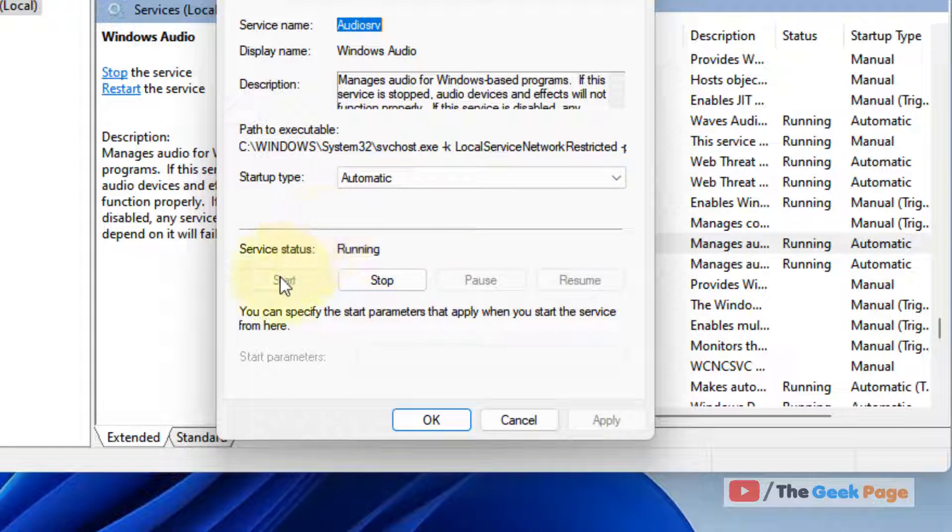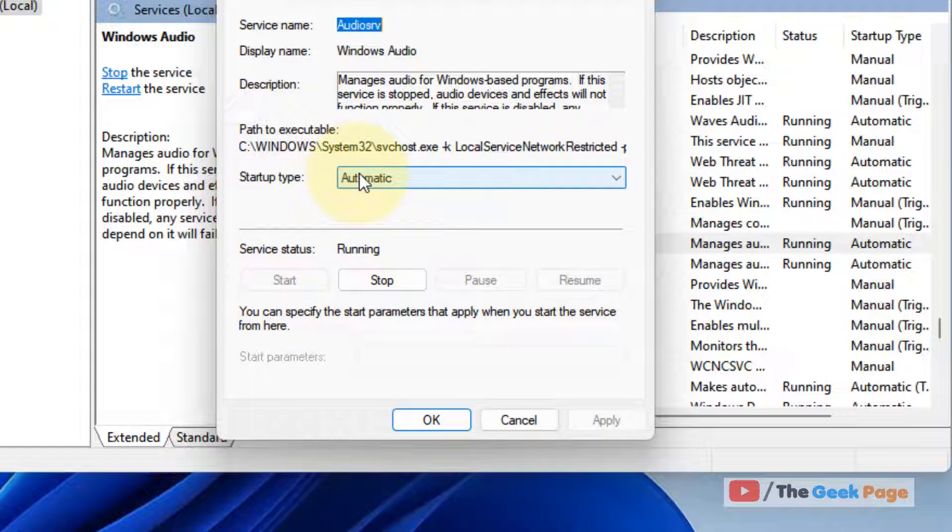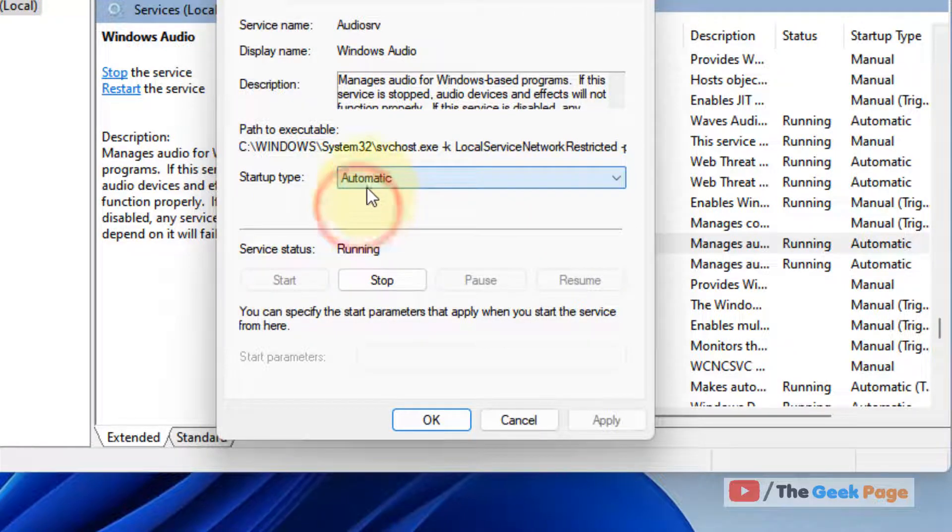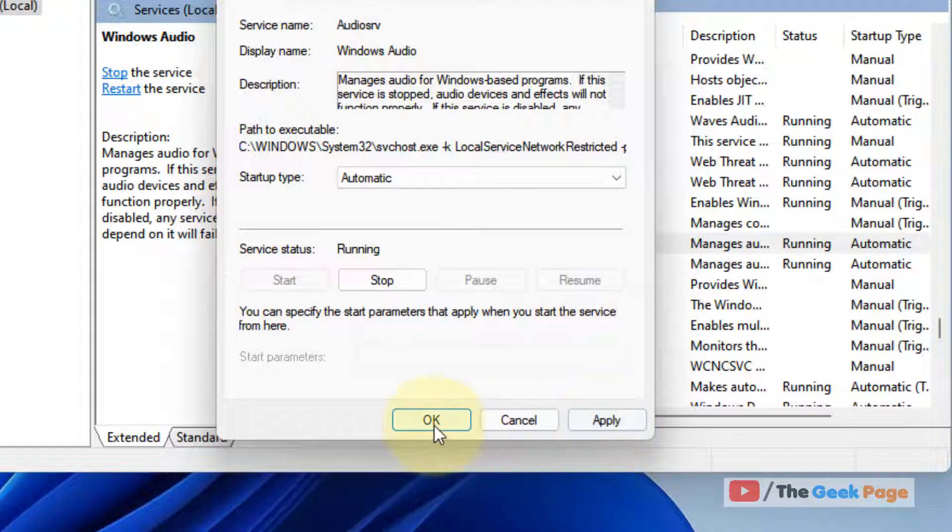And once it gets stopped, you have to click on start to start the service again. Basically we are restarting the service. Also choose startup type as automatic, after that click on apply and click on OK.